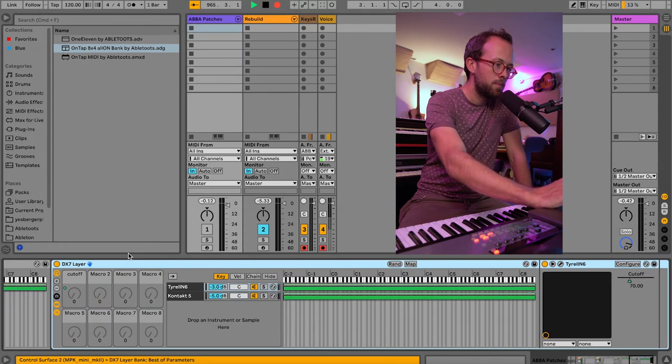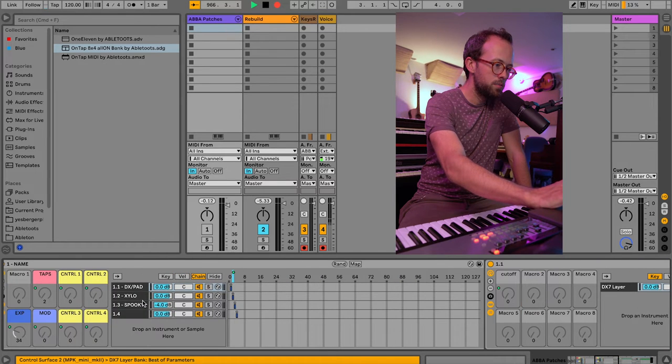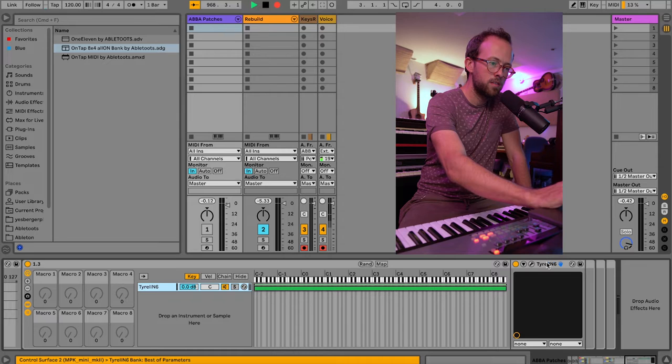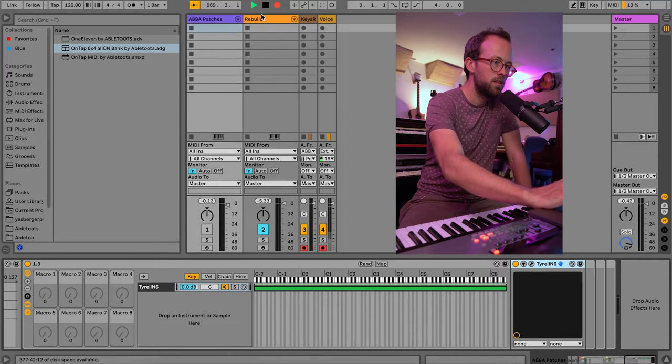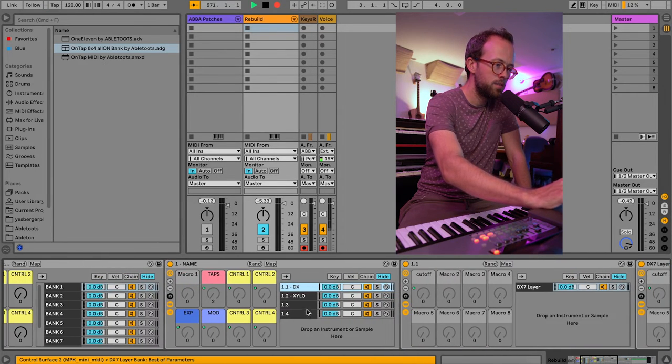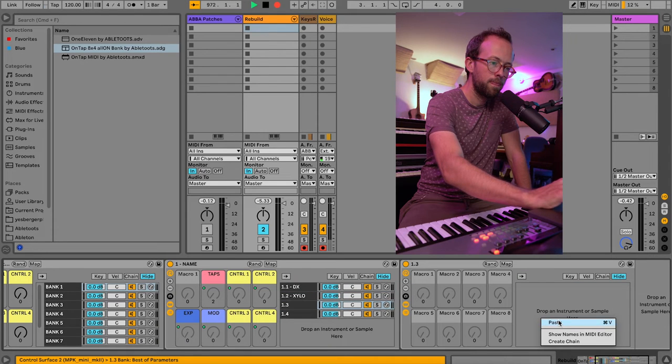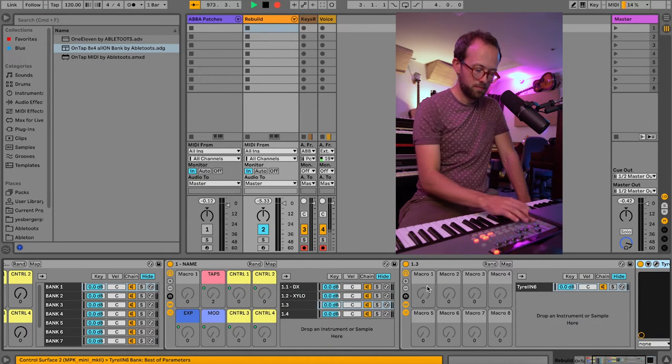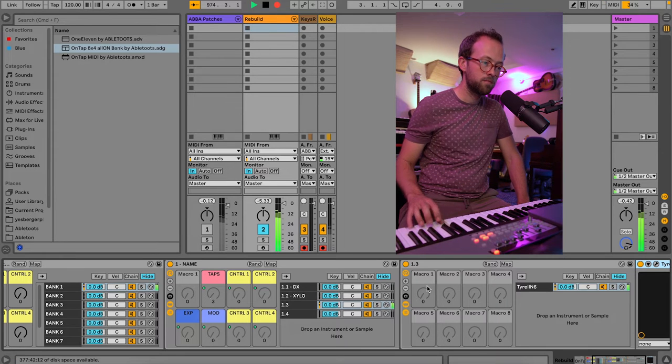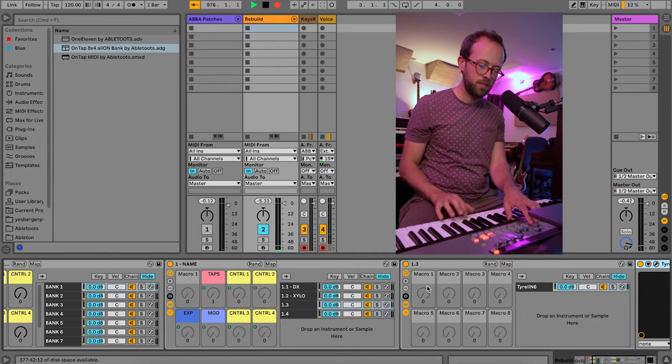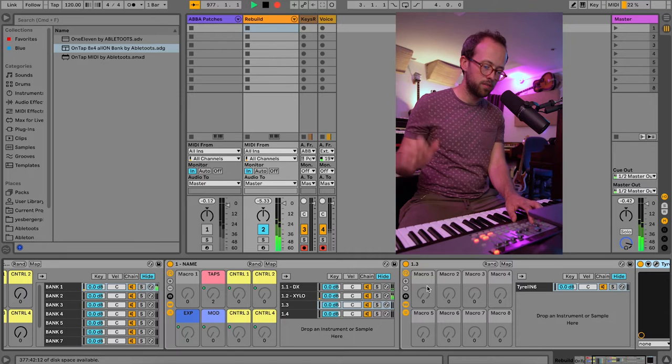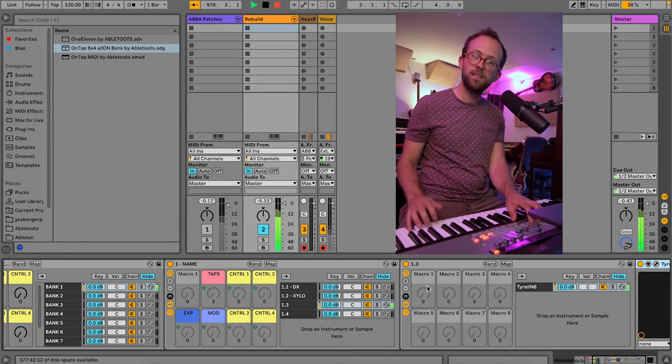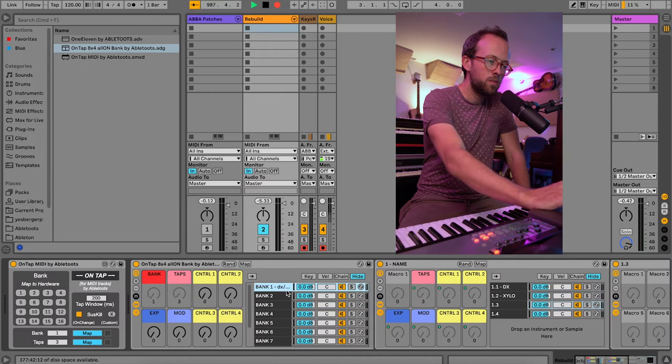And let's see. Patch number three is the spooky synth. So we'll grab spooky synth here. In this case, it's just a single instrument. And we can just drag that right here into 1.3. And there it is. If I tap three times, I've got my spooky synth, DX, xylophone, and spooky synth.